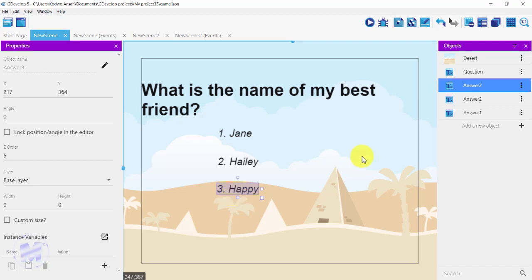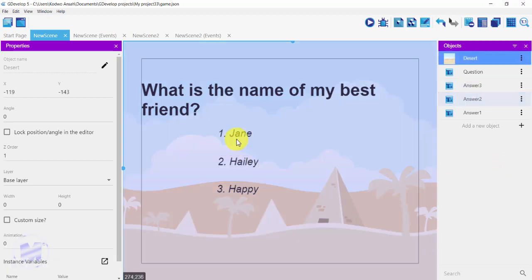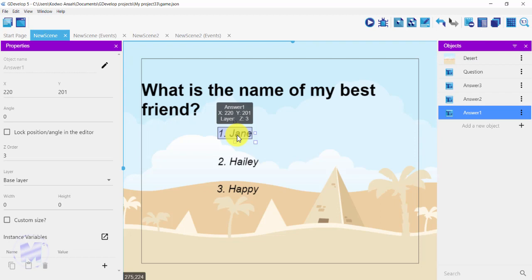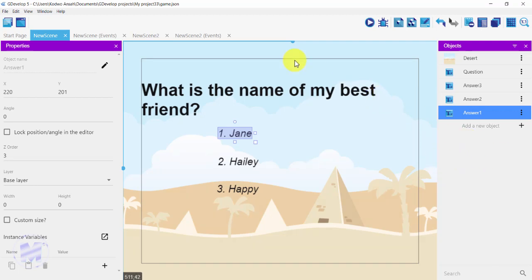Now that I have three possible answers, I want to set a sound to the correct answer and also set the correct answer to move on to the next stage. If the player clicks the right answer they move on; if they click a wrong answer they will stay on the same screen.